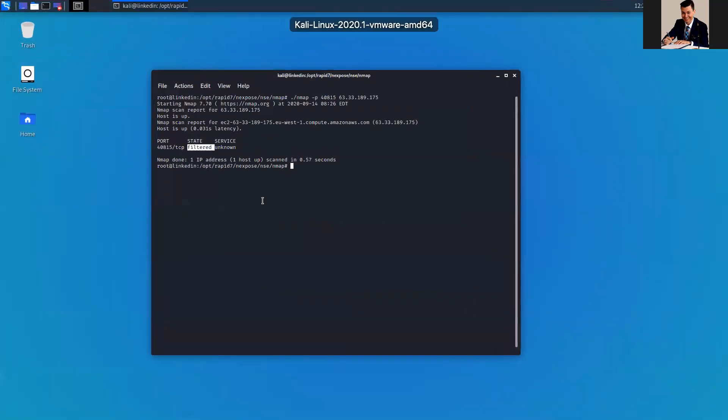Again, on your environment, you would specify just the address for the specific address for your machine, for your scan engine itself. I don't have a public IP address, I'm gonna just leave it the way it is.